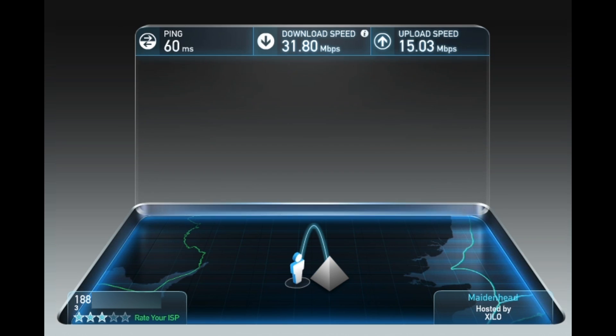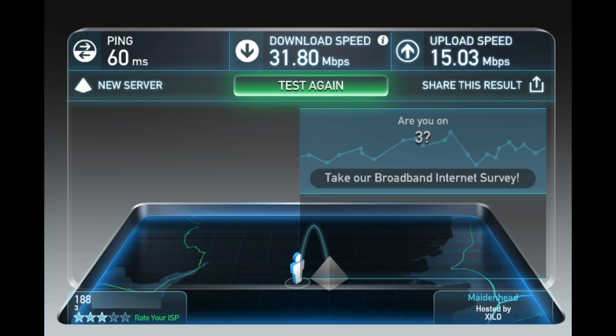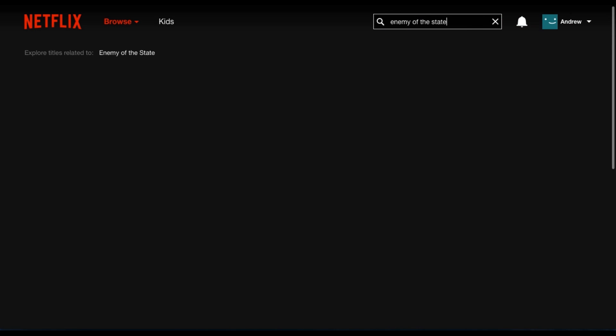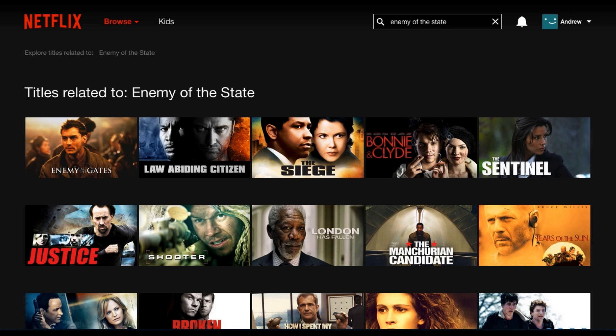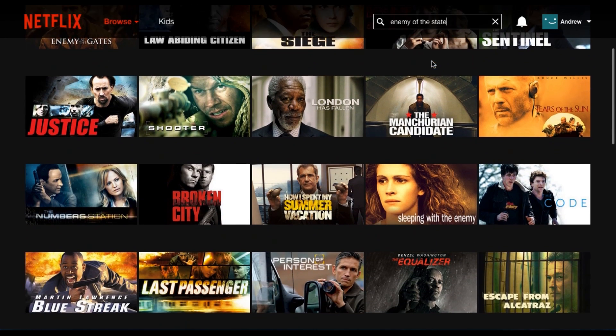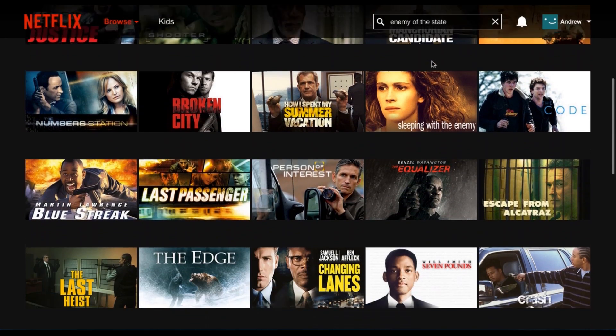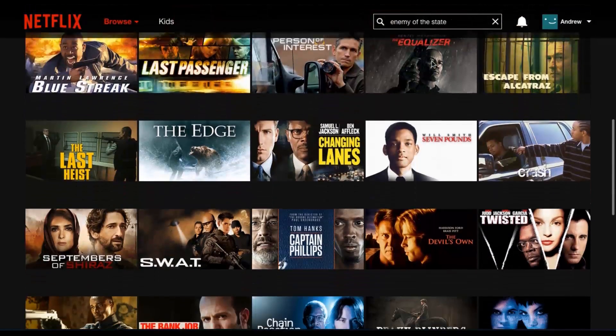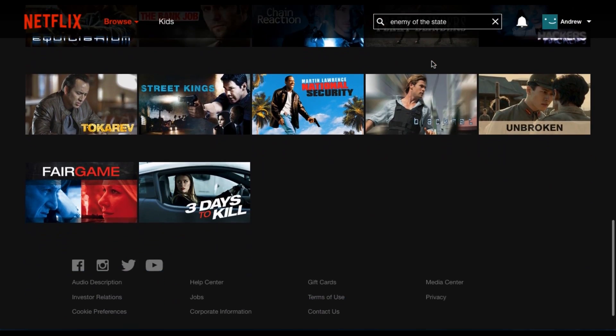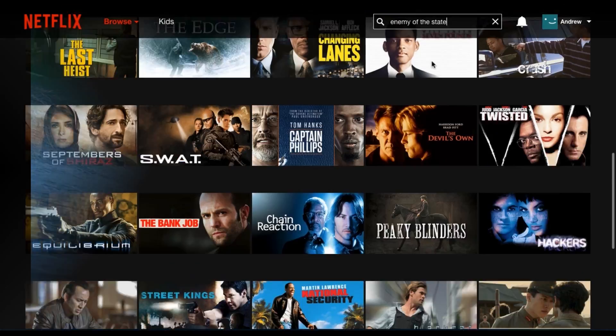Now let's head over to Netflix where I'm going to search for a film that's generally not available in the UK but is available in the US. This is Enemy of the State, and as you can see, it shows me no results whatsoever. To access this film in the UK, I'll need a US IP address.